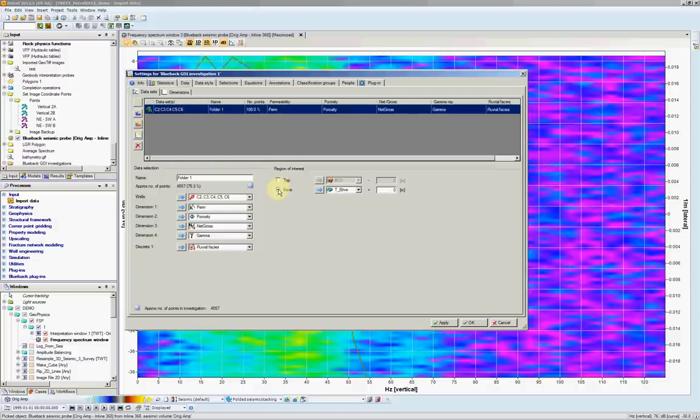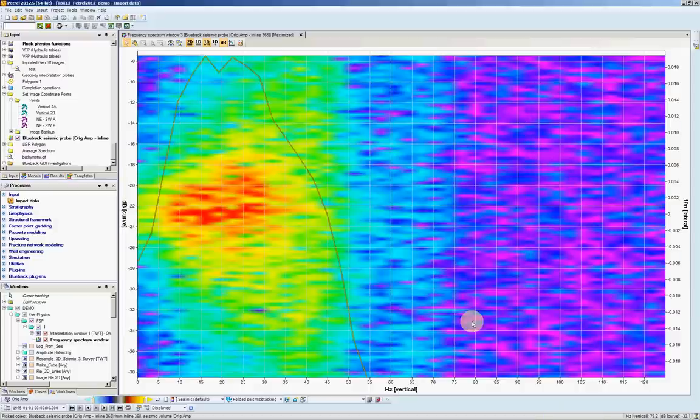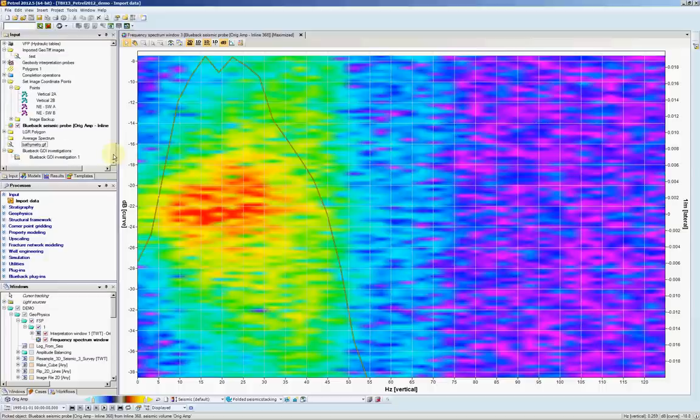In this case I'm going to plot everything. The number has changed. Let's hit OK. A new investigation is added into input tree.